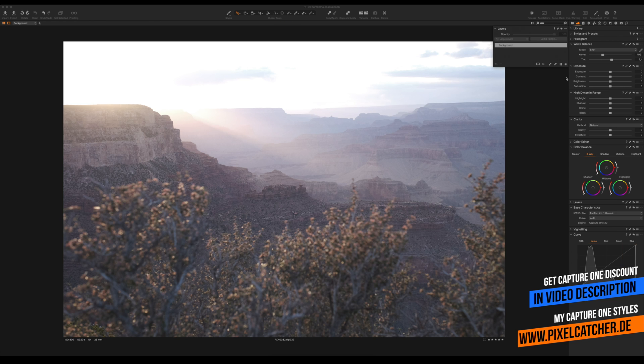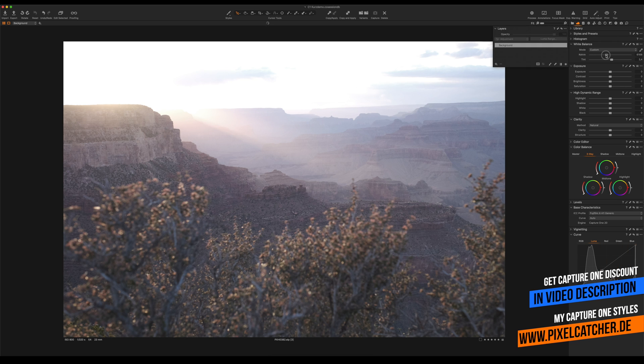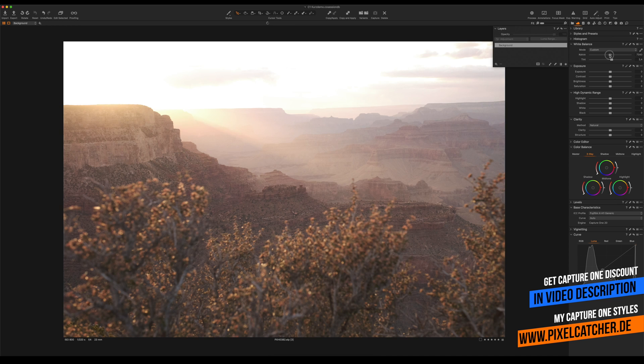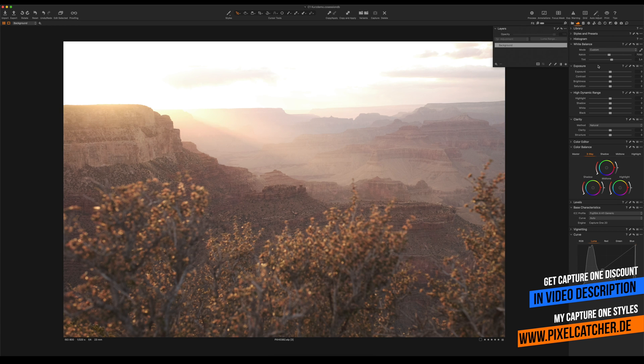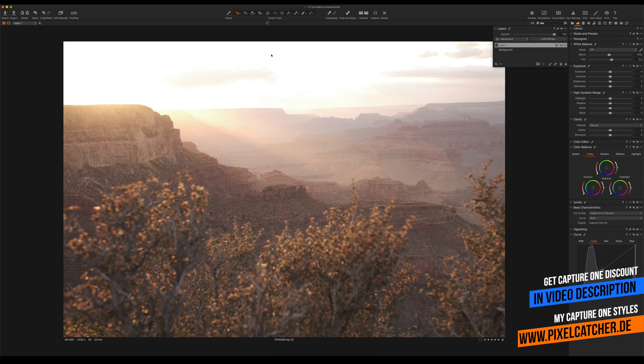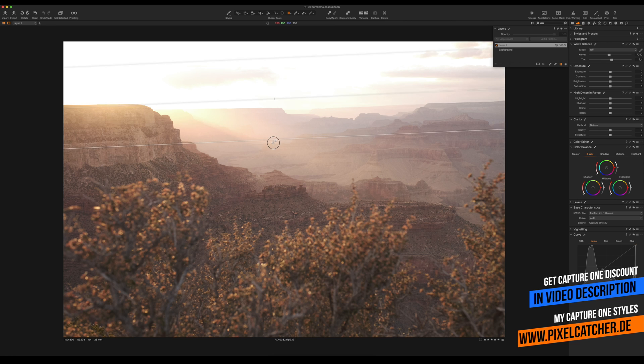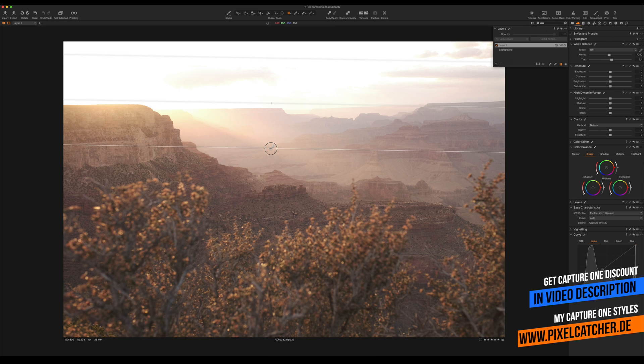Now first of all, the white balance in this shot is way too cool so we're gonna turn up the white balance to around maybe like 7000 Kelvin. Then we're gonna add a layer, use the gradient tool to create a nice and smooth gradient.